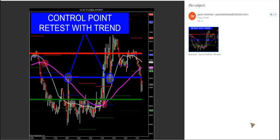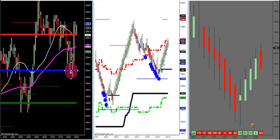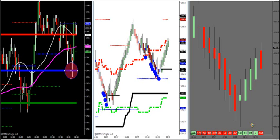Now, if I look at what happened today, the same thing just happened on gold pre-market. Look at gold — the trend was up, we break through, we retest the control point. We had the Fibonacci dots that lined up for us also, and we got gold long.